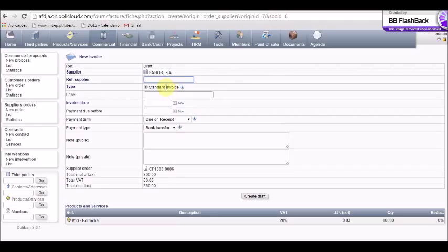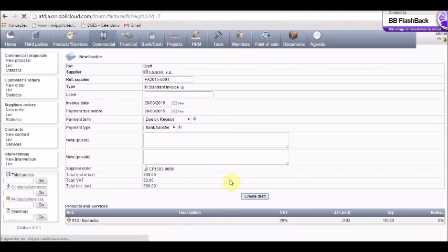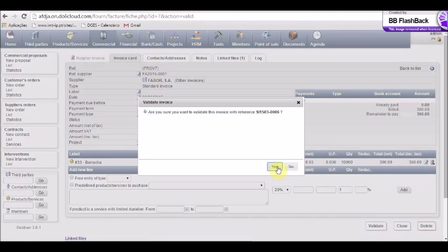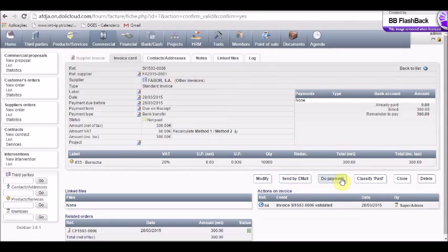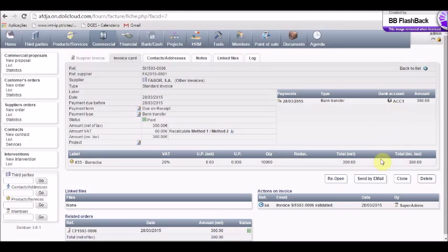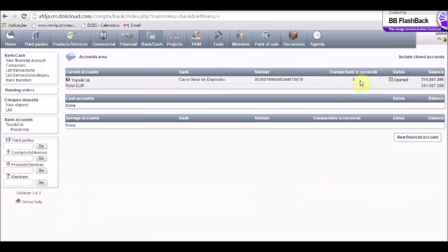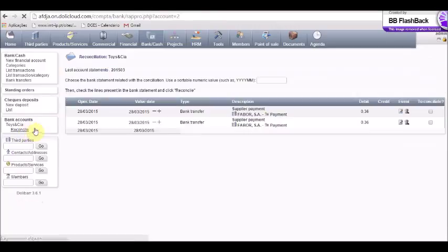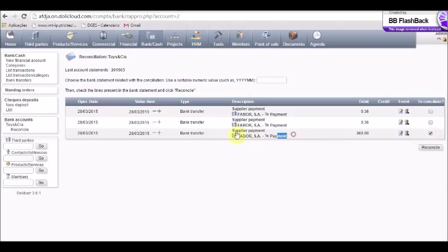To create the invoice, we do everything as we did for the customer invoice. We create the draft, validate, and confirm. Now we are ready to do the payment. The payment type will be bank transfer. We insert the correct total amount and do save. We validate. Now we go to the bank module. We can see that we have a few transactions to be reconciled. We confirm the last one — the supplier's payment reconciled.